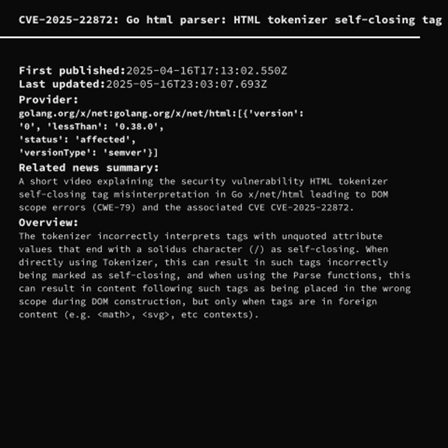Welcome to today's security briefing. In this episode, we're examining CVE-2025-22872, a moderate but potentially impactful bug in the Go HTML tokenizer.